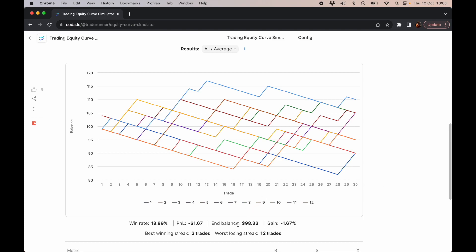This is a losing strategy. We started with $100, we're down to $98.33. The gain was about minus 1.6%. Within this strategy, our best winning streak was two trades and our worst losing streak was 12 trades.